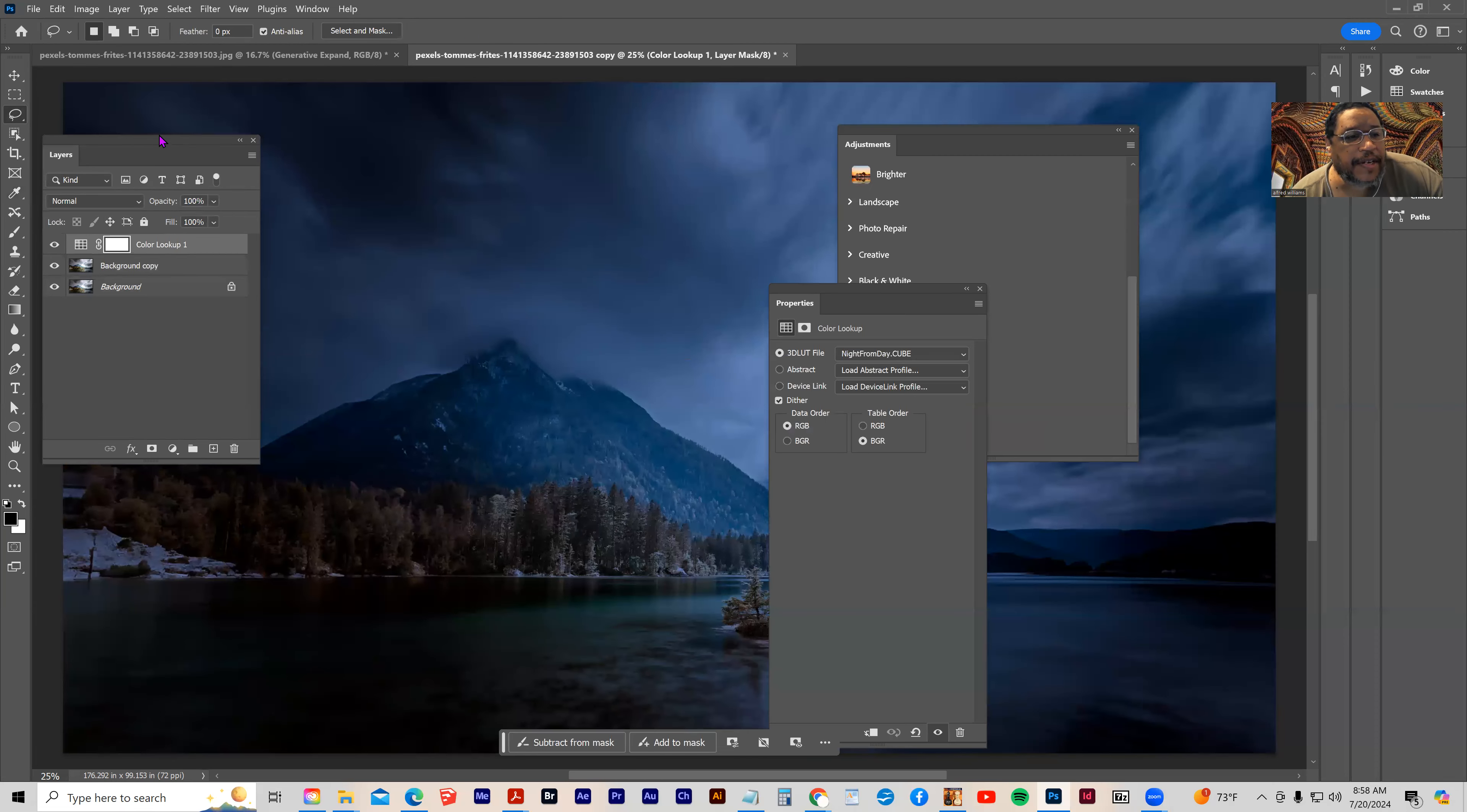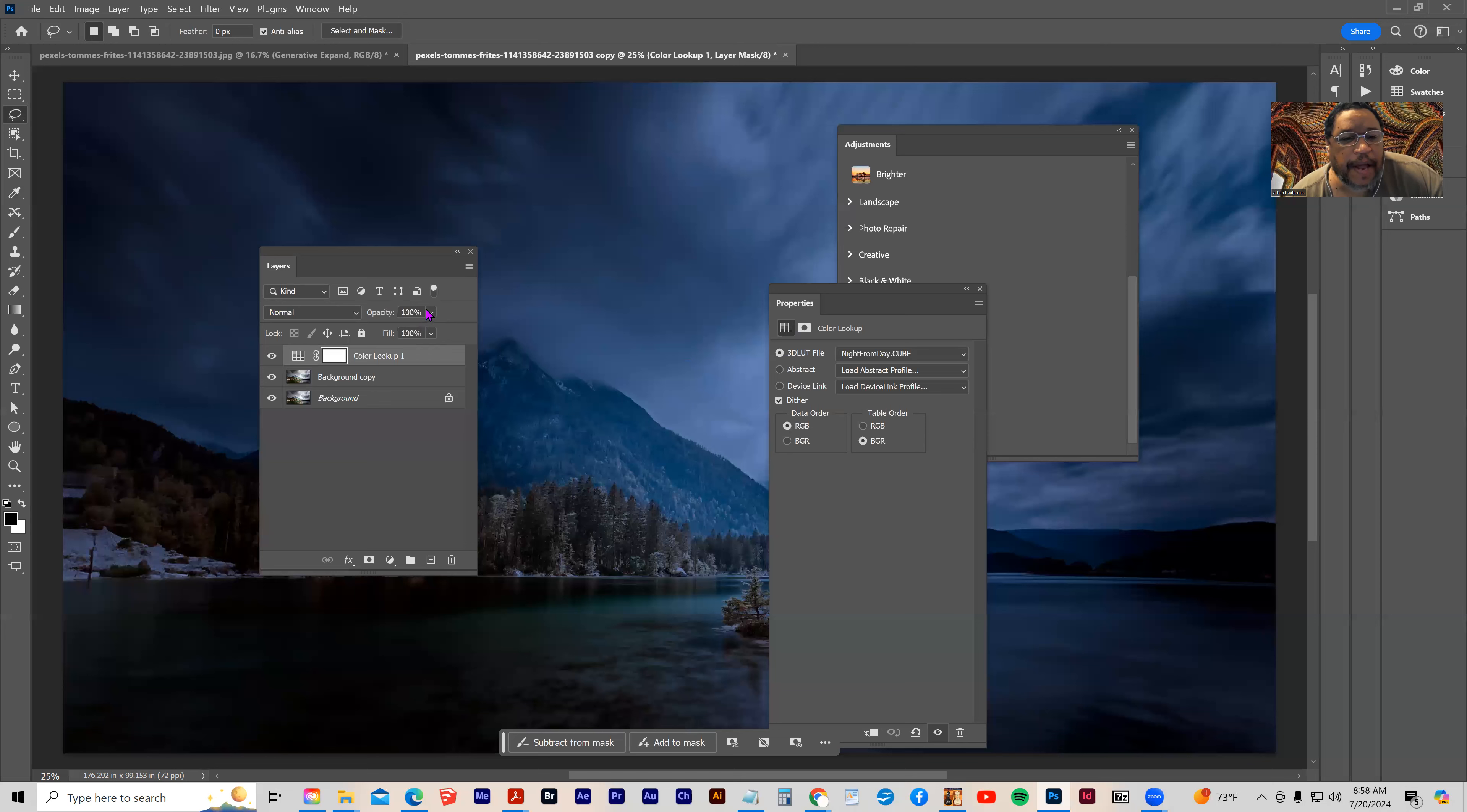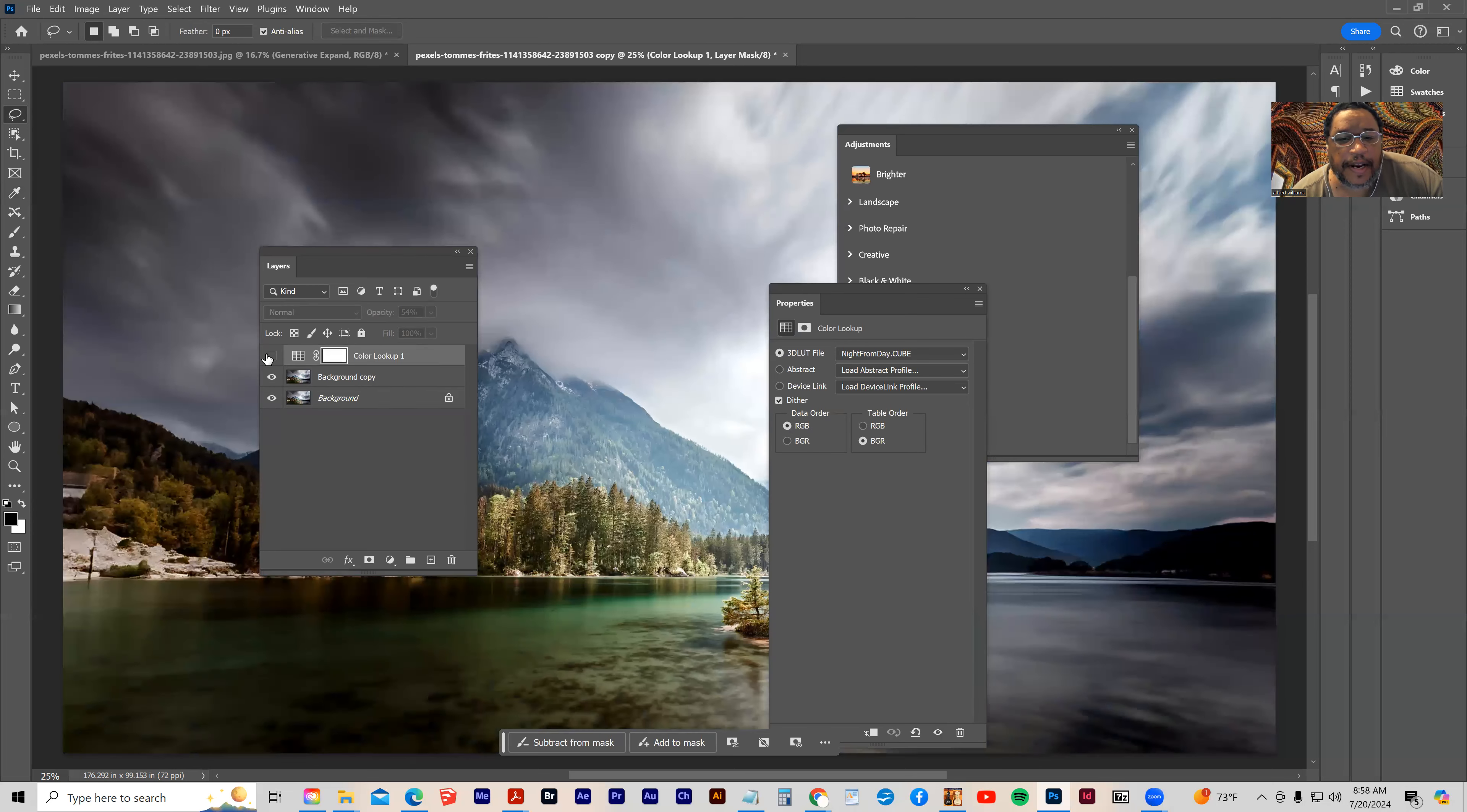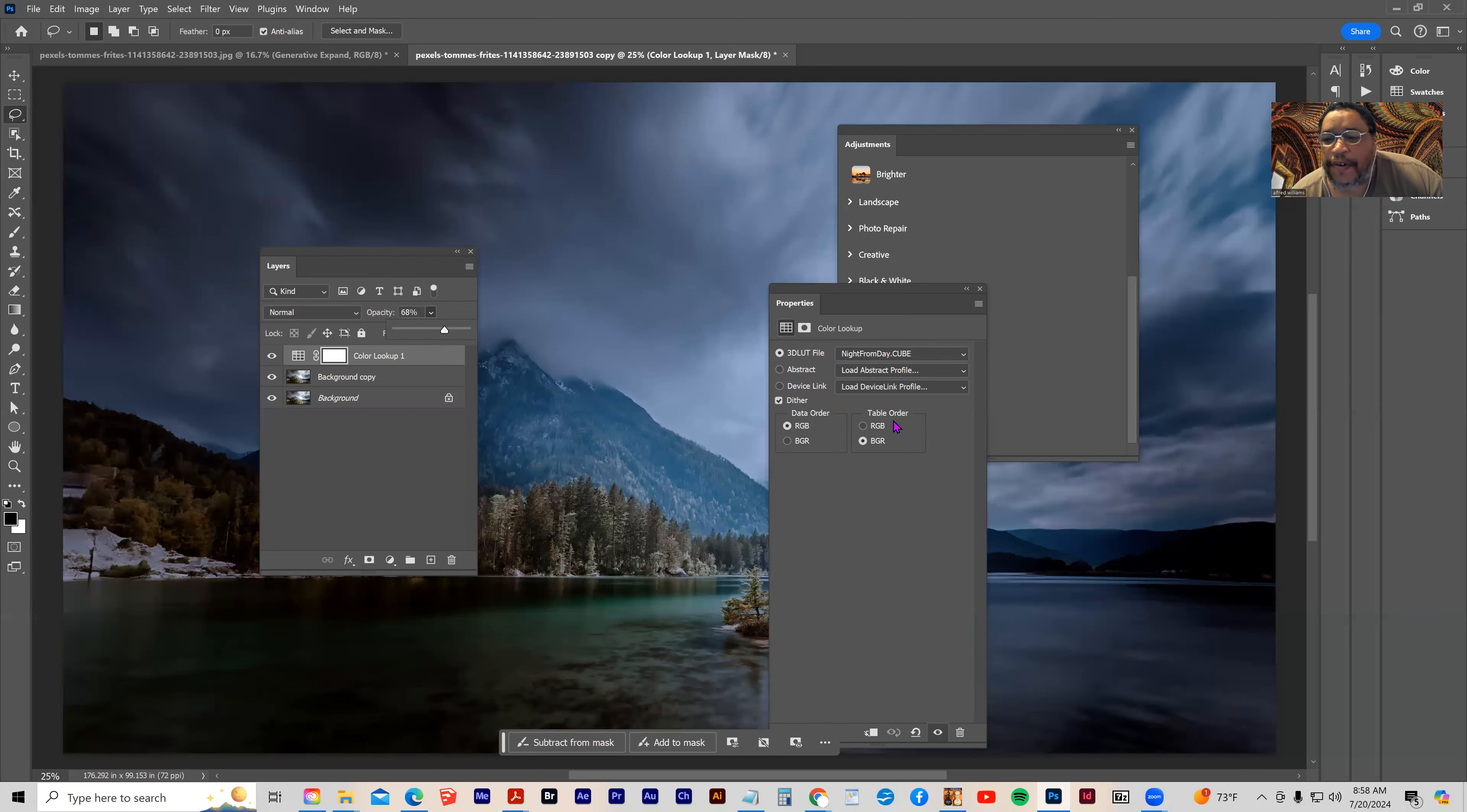And so the top layer, the color lookup's applied here, I can kind of take that. I can lower its opacity if I want and parse the difference between it and the layer underneath. So I don't have to give it full strength, right?